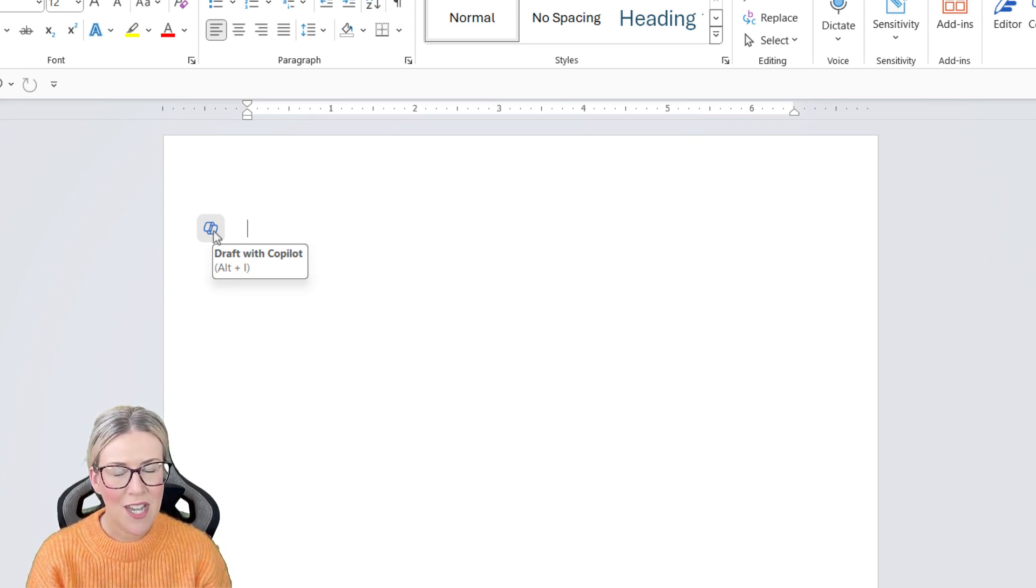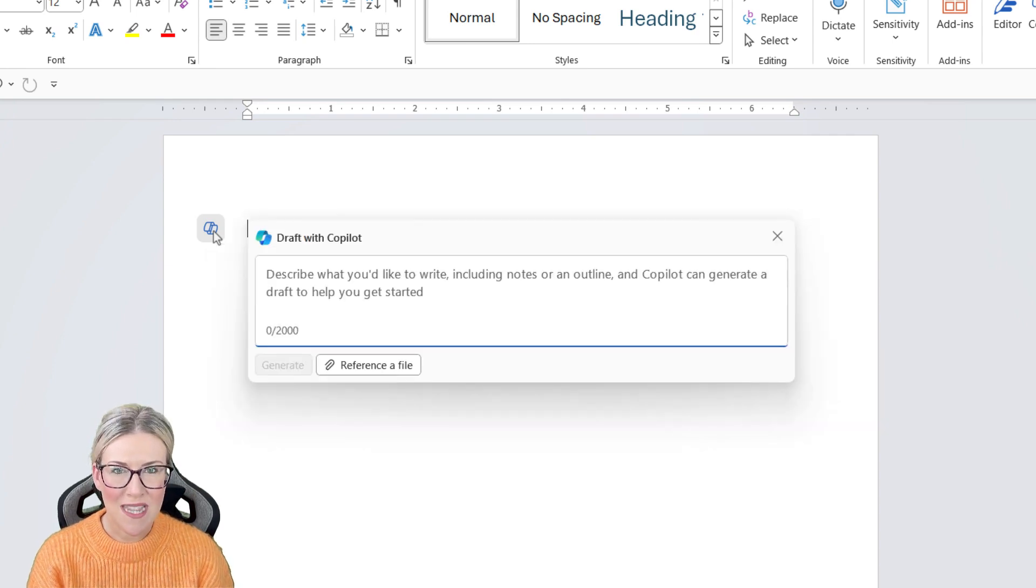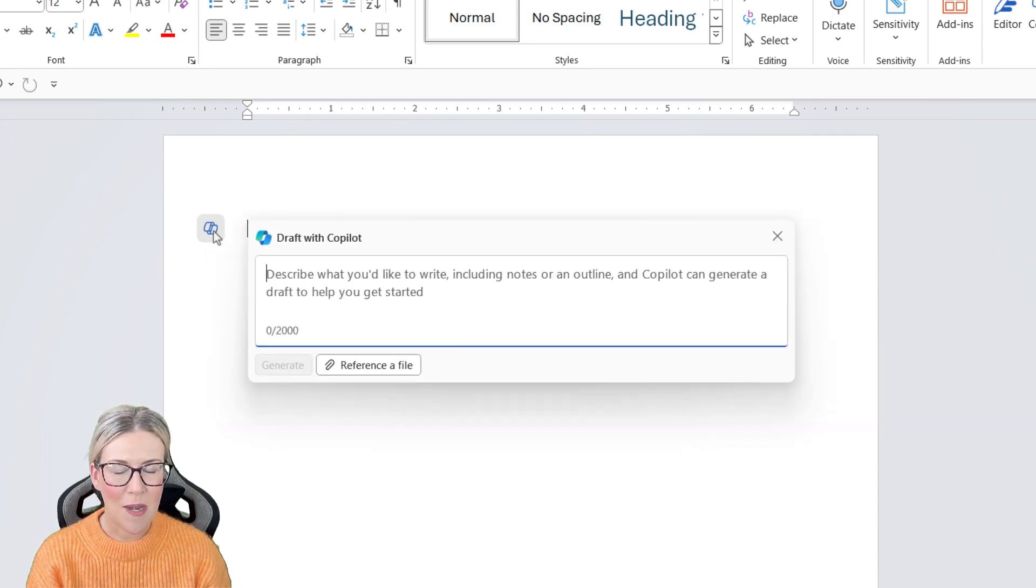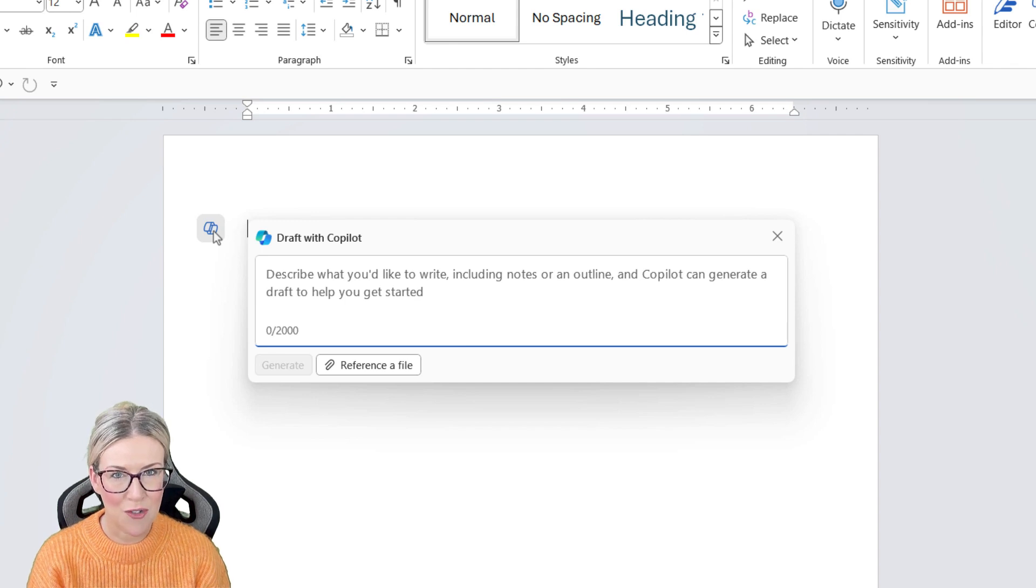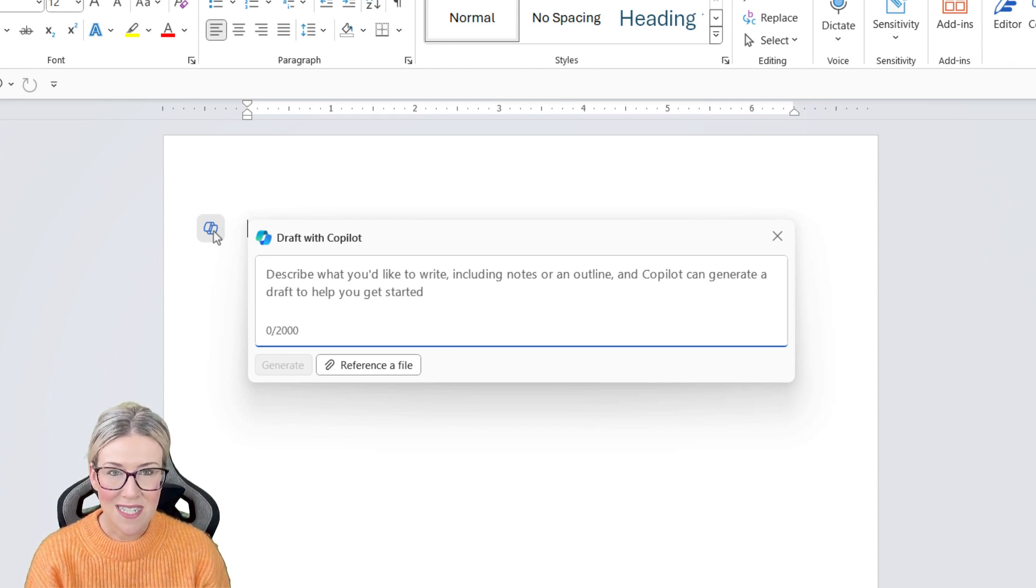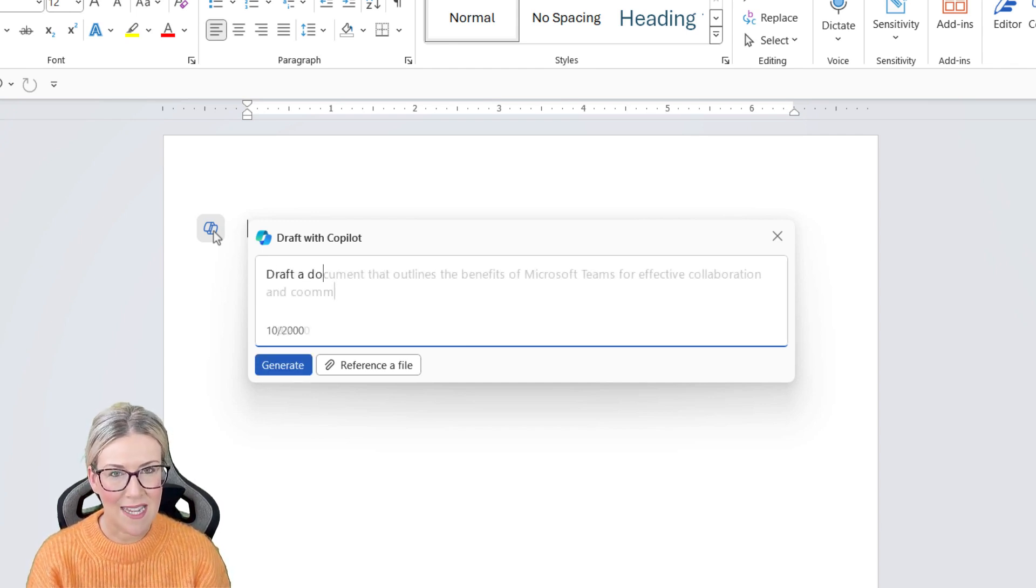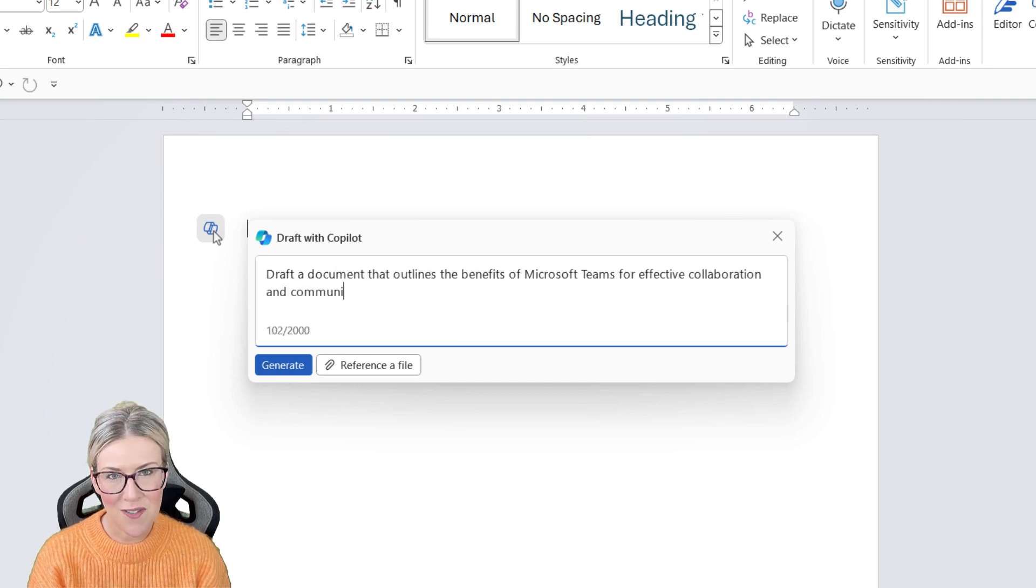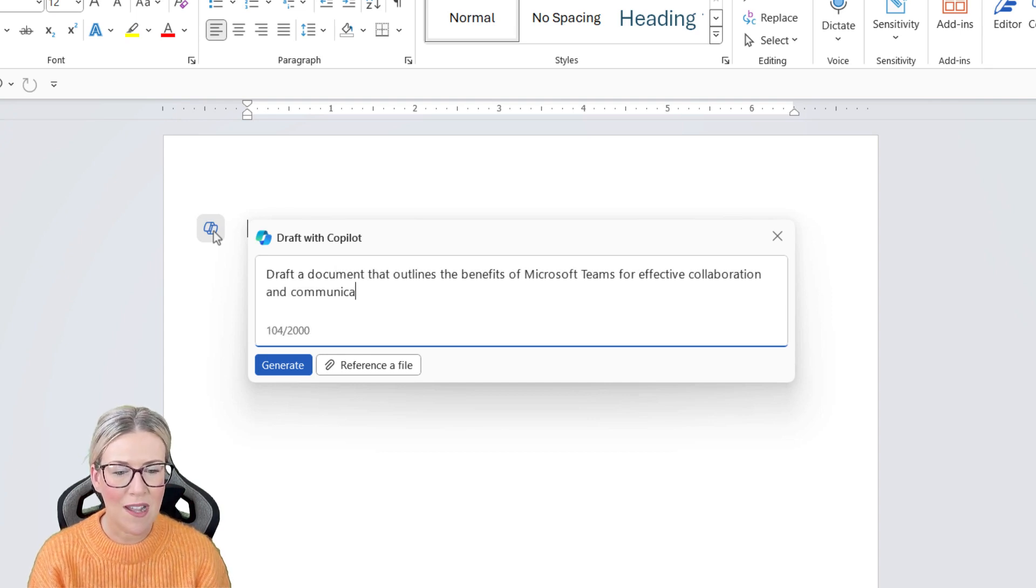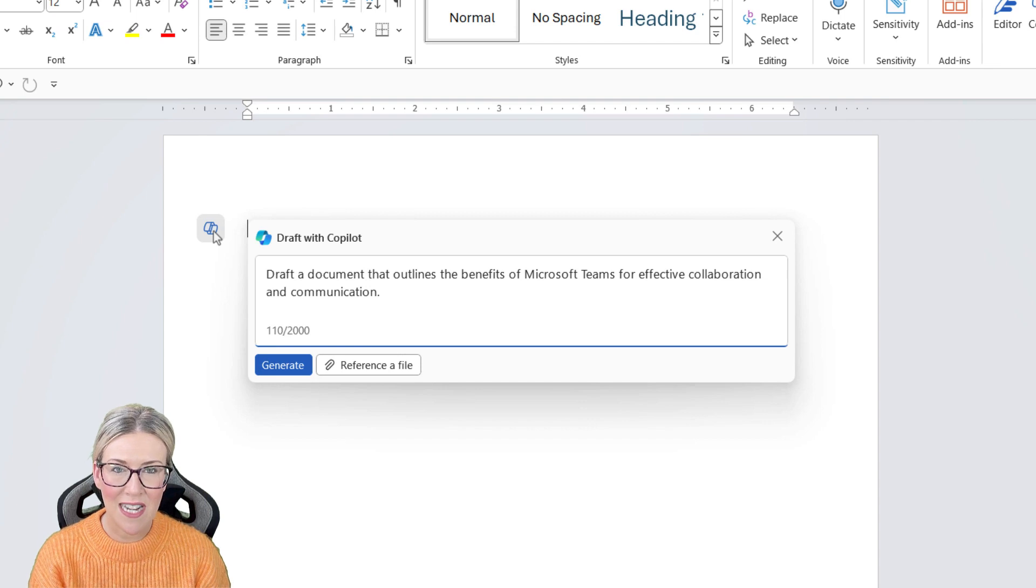Notice the keyboard shortcut of Alt+I. If we open this, it's going to open up a little window that's going to help us draft a document from scratch. This is where we type a prompt in. I'm going to get Copilot to draft a document that outlines the benefits of Microsoft Teams for effective collaboration and communication.